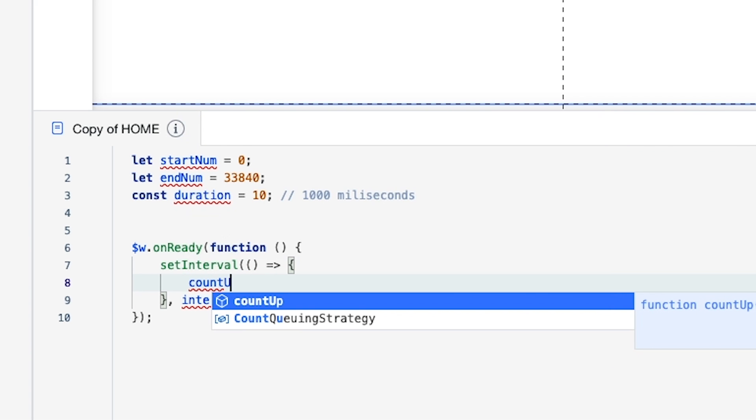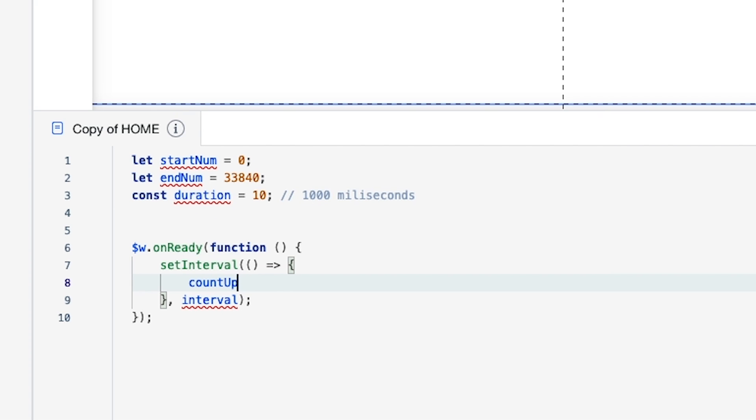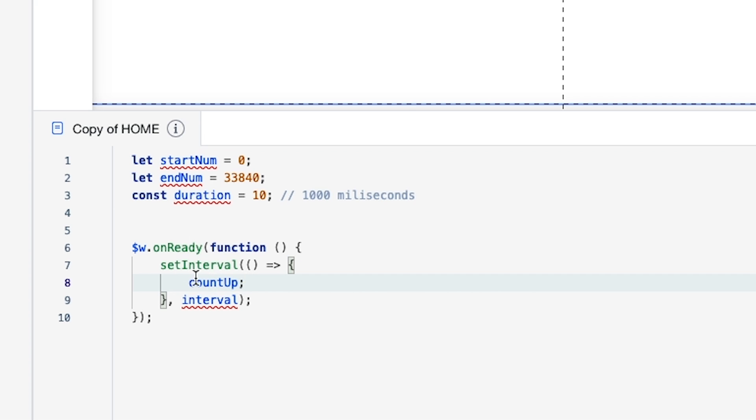We do not have this set up on this page, so for you this might be red right now but don't worry, we will fix that in just a minute. For interval, what we're actually going to put here is duration.